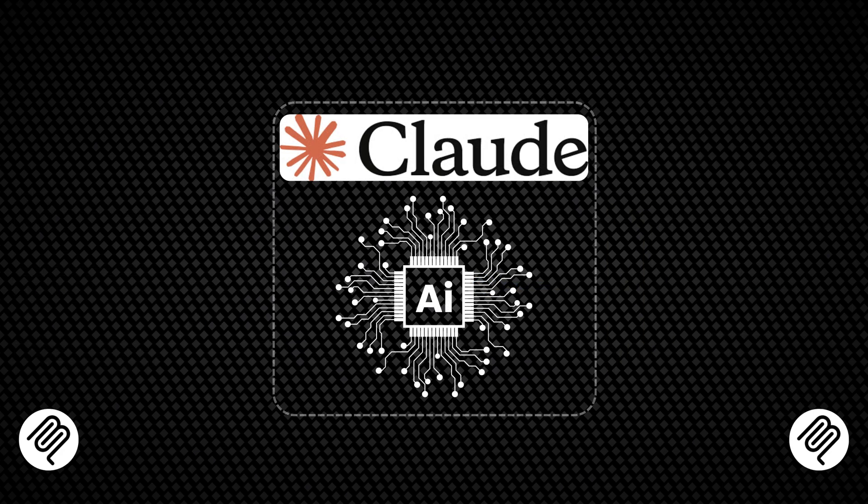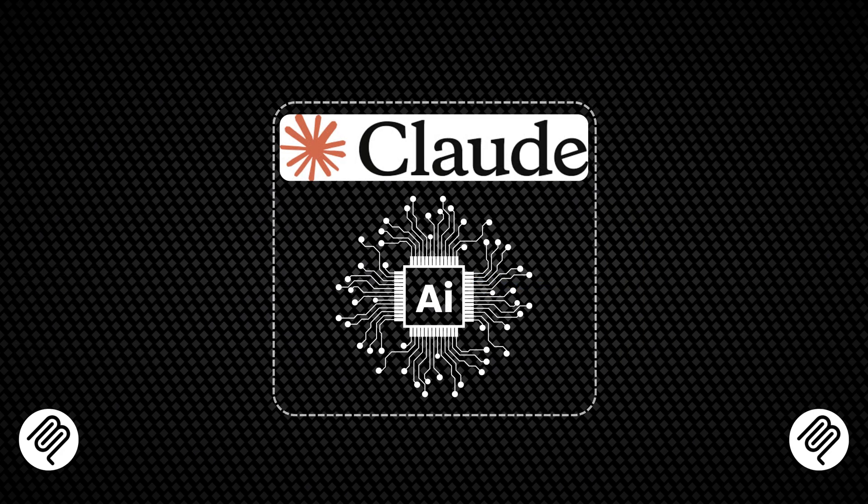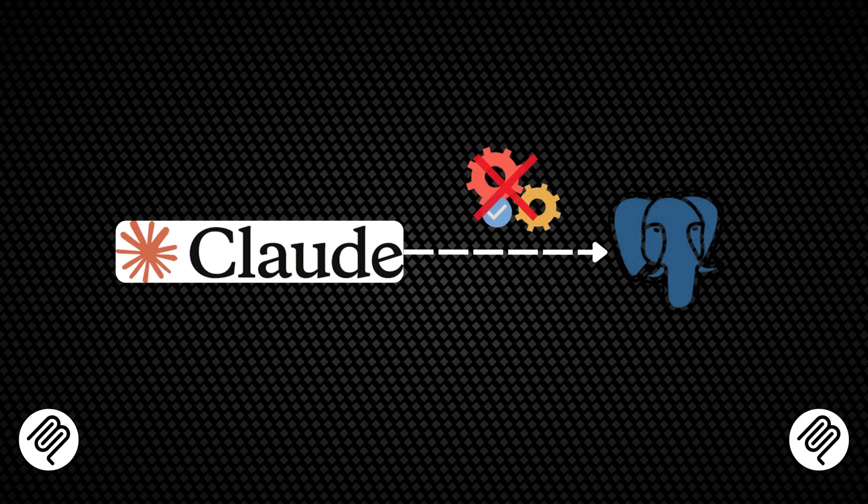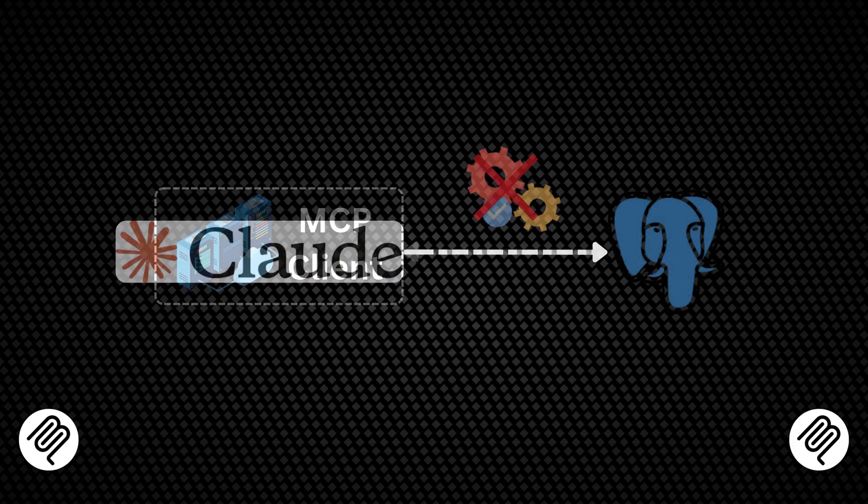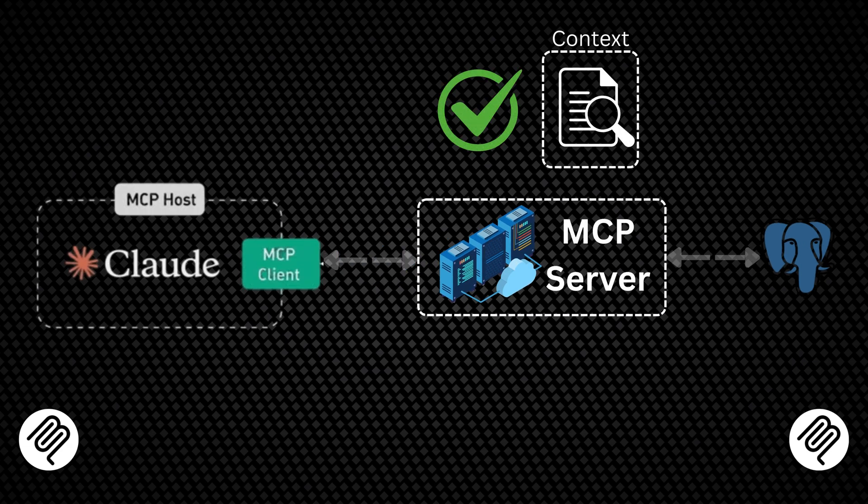Let's look at a practical example using Claude. To analyze data from a Postgres database, you use an MCP server for Postgres. Claude, through an MCP client, can then query the database.